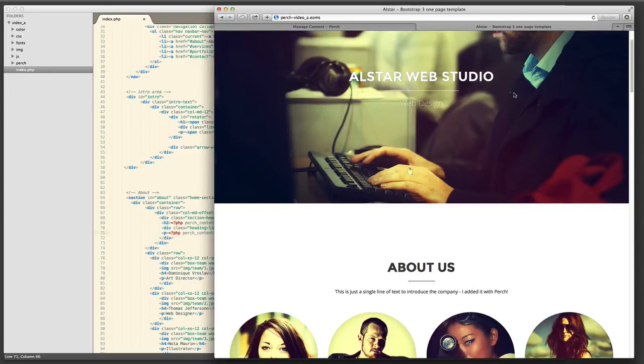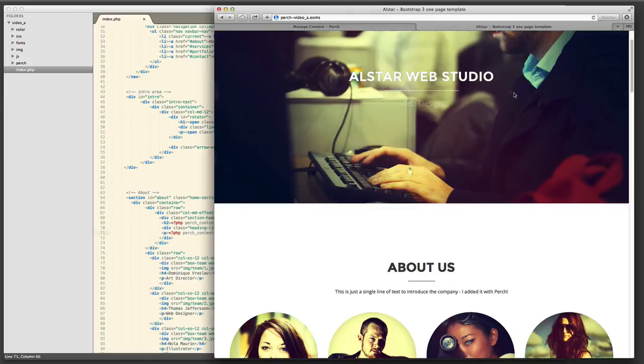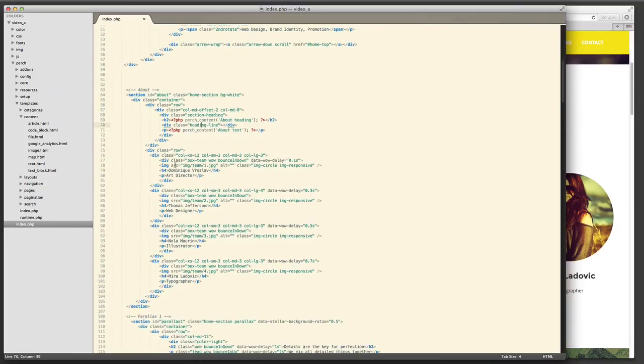So the next thing I want to do is to do these images and sort of brief descriptions of the team. So I'm going to make my own custom template for the team pages so that I can add the image and the name and job title of each person.